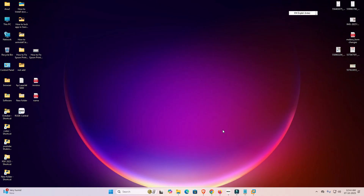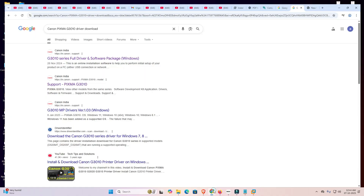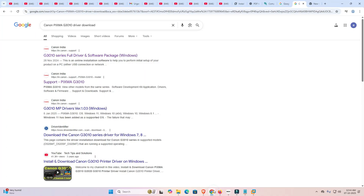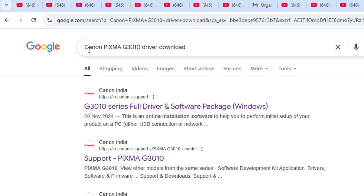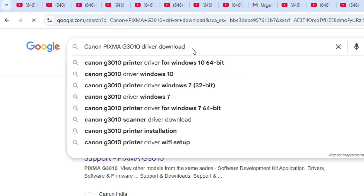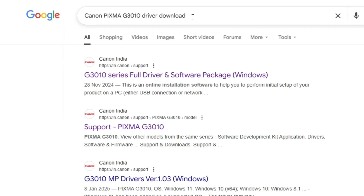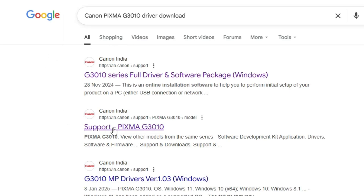First, go to any web browser you like — I'm going to Google Chrome. Here type in the search bar: Canon PIXMA G3010 printer driver or driver download, and hit the Enter key. We find the first link — go to the first link, or go to the support page.